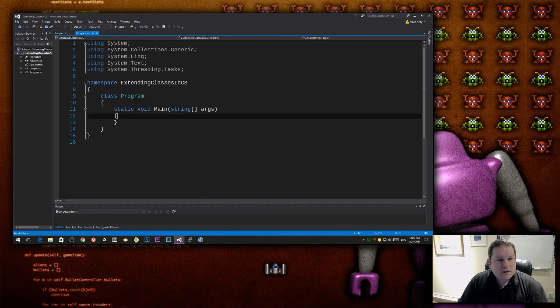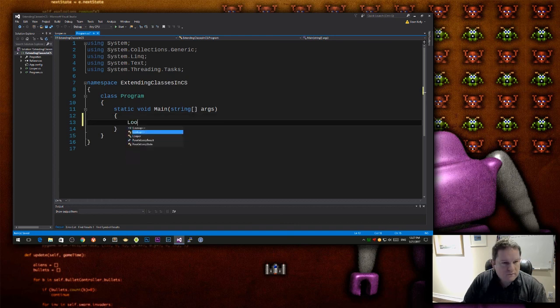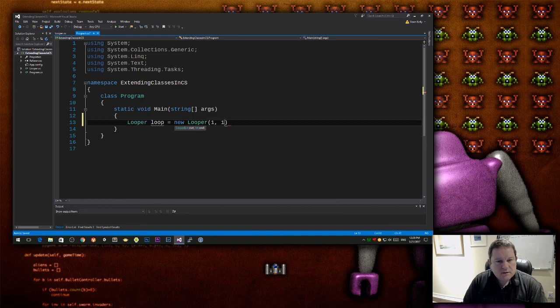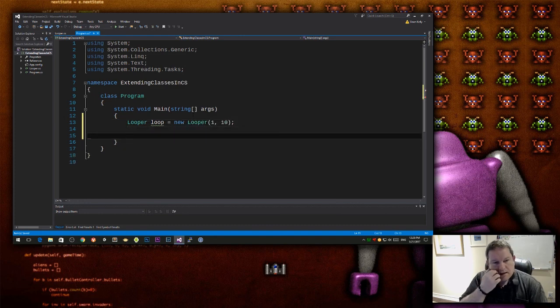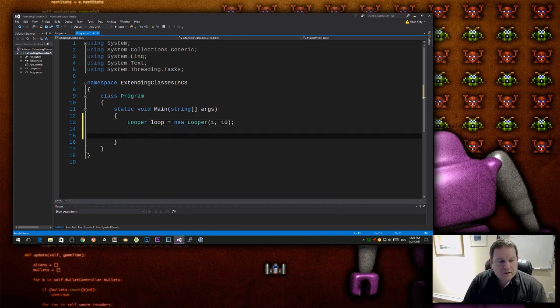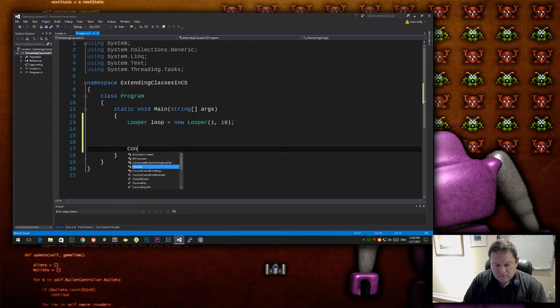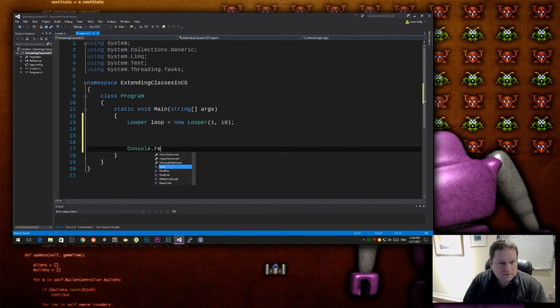So let's have looper loop equals new loop, 1 to 10, and then I am going to have, at the very bottom here I want to have console.writeline.